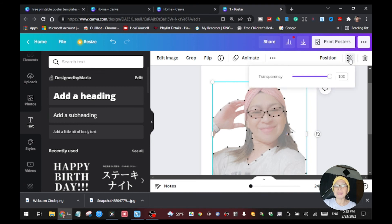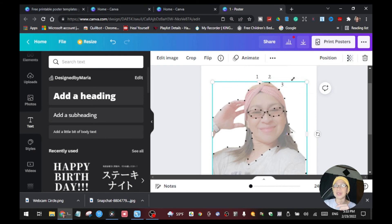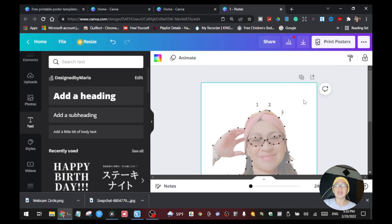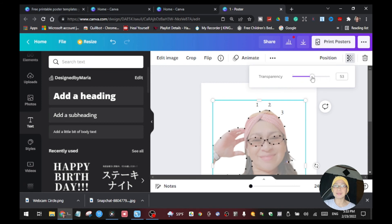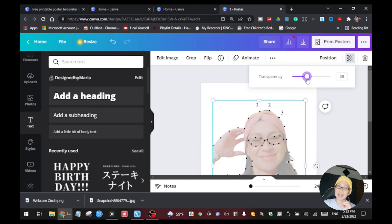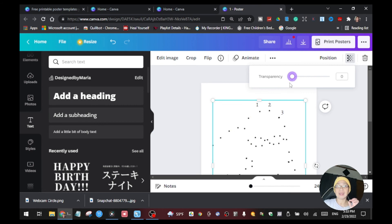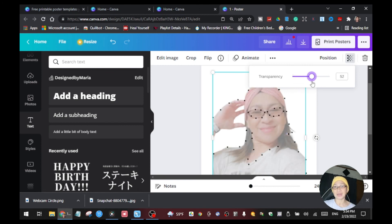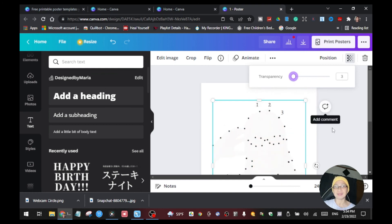Once all the numbers are placed, go back to the transparency of the picture layer and drag it to zero. The image disappears and what remains is only the dots and the numbers. When someone connects all the dots in order, they will reveal the image you placed in your project.